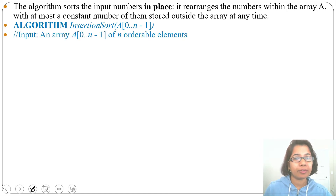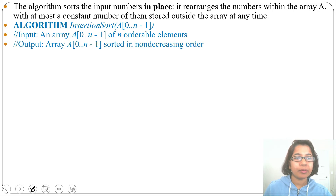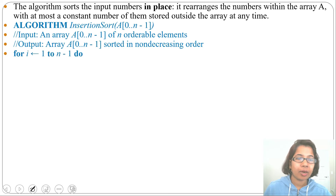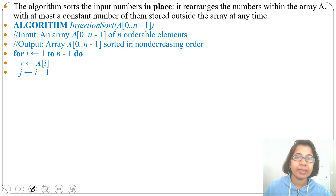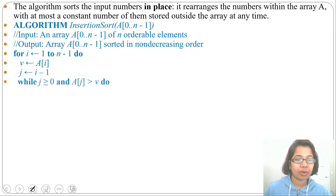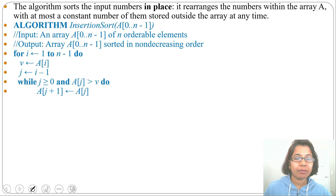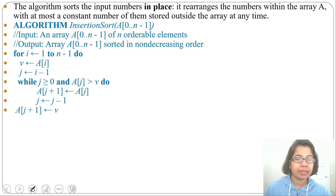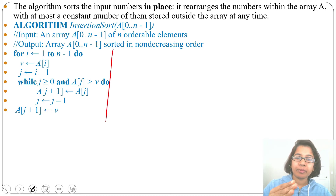The algorithm for insertion sort: Input is an array of orderable elements; output is the array sorted in increasing order. For i from 1 to n-1, set v = A[i] and j = i-1. While j >= 0 and A[j] > v, do A[j+1] = A[j] and j = j-1. After exiting the while loop, set A[j+1] = v.